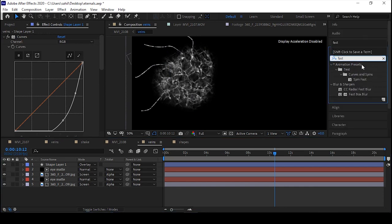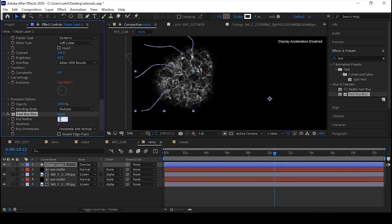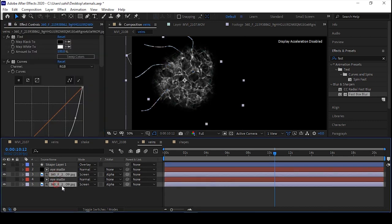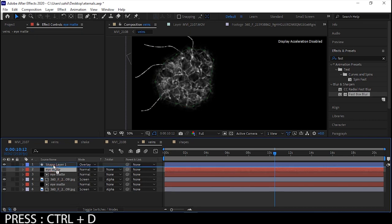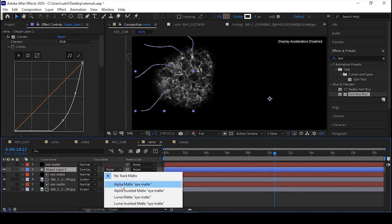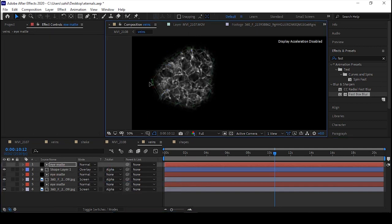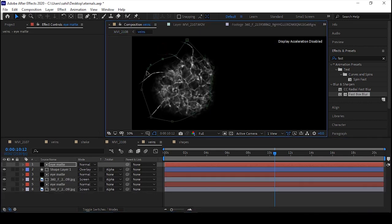Go to the Effects panel and search for Fast Blur or Fast Box Blur — whichever version you have — and put it on the above layer. Copy the Fast Box Blur and paste it on the second and third image layers. Now duplicate the alpha matte and put it above, then set it to Alpha Matte so it will blend perfectly.